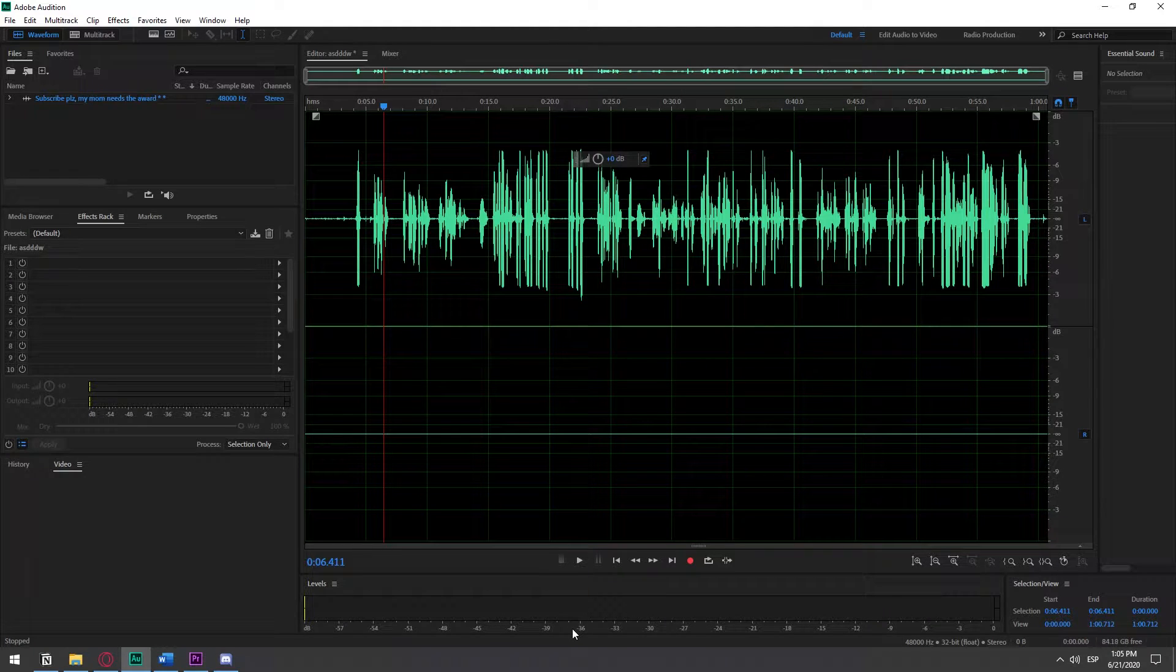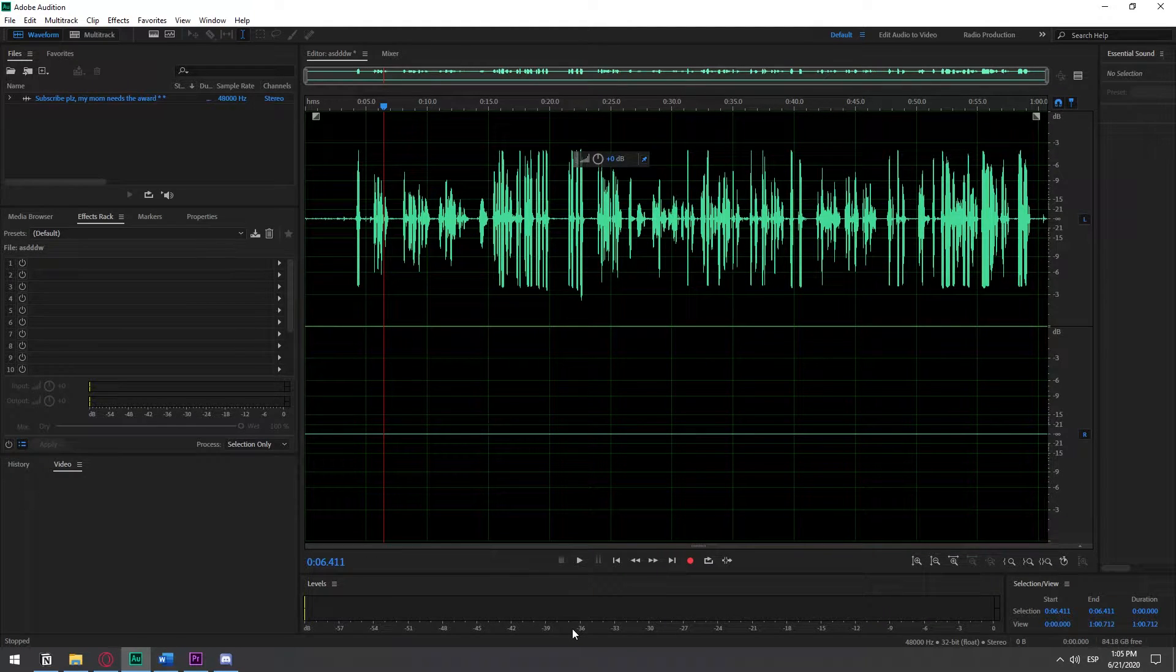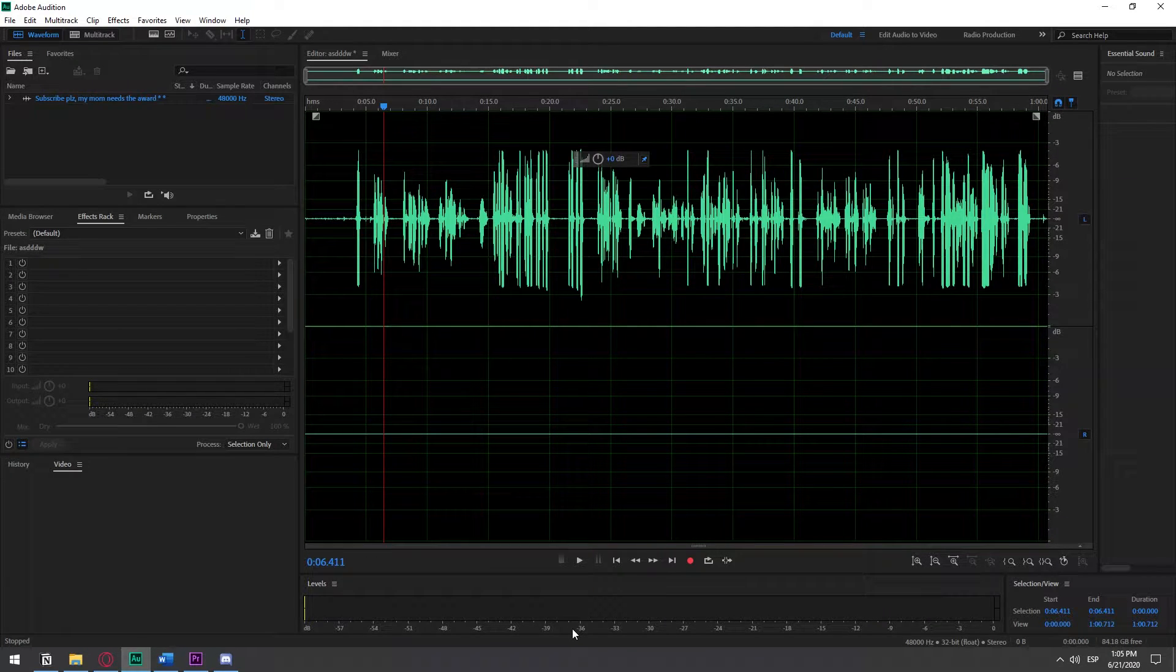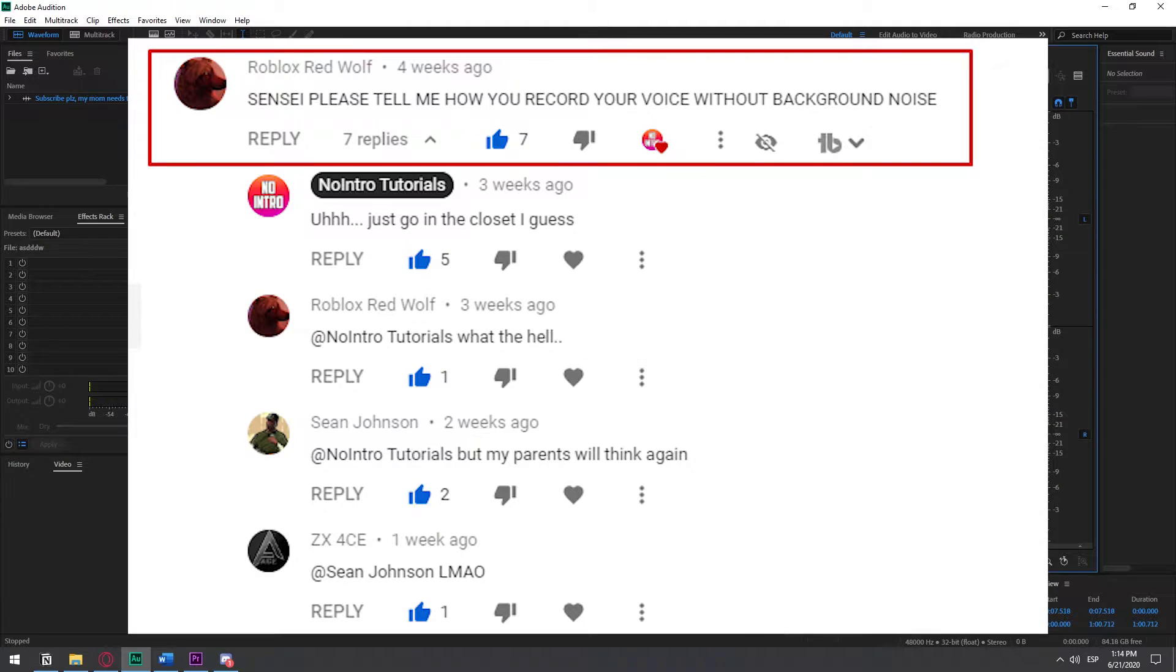In this video, I'm going to show you five things I do to make my audio sound better in my videos. One of you guys commented this, and I had to make this video. So here you go.